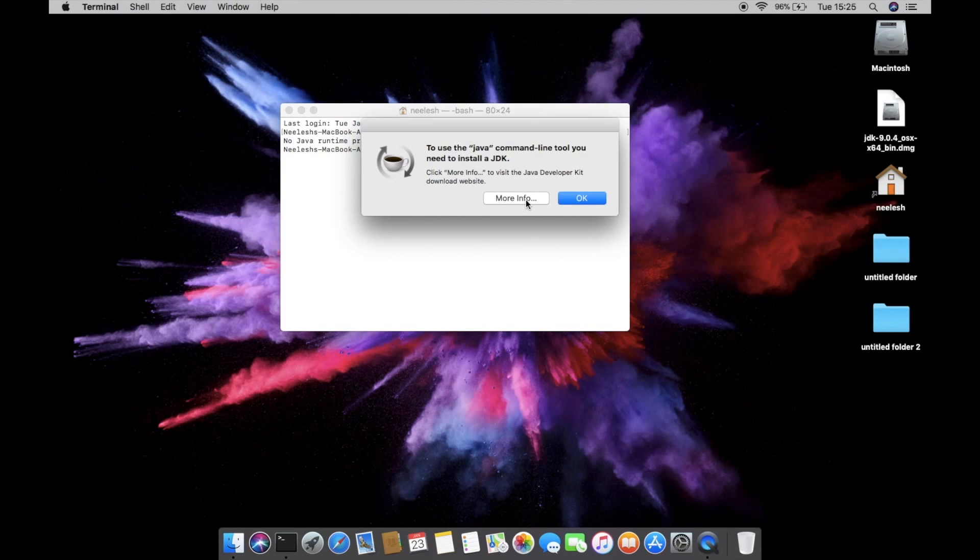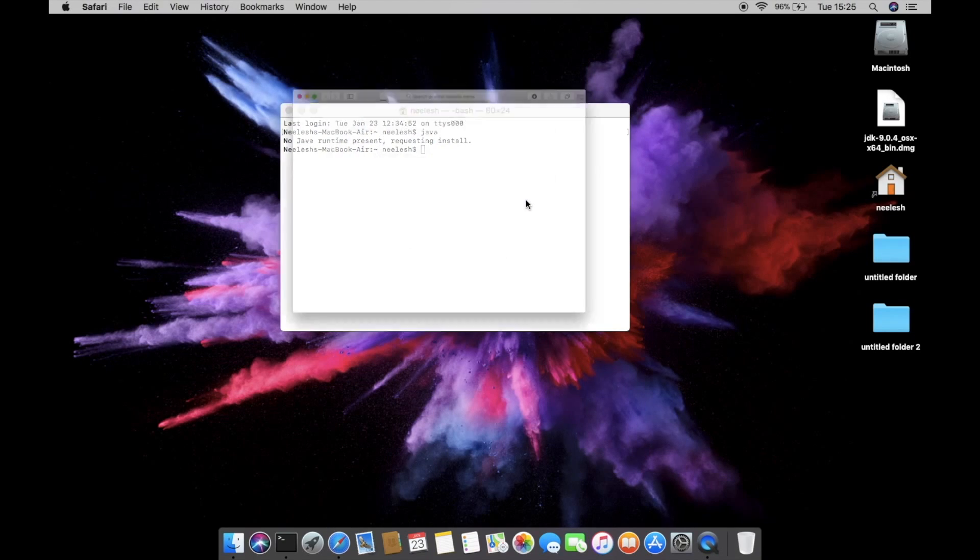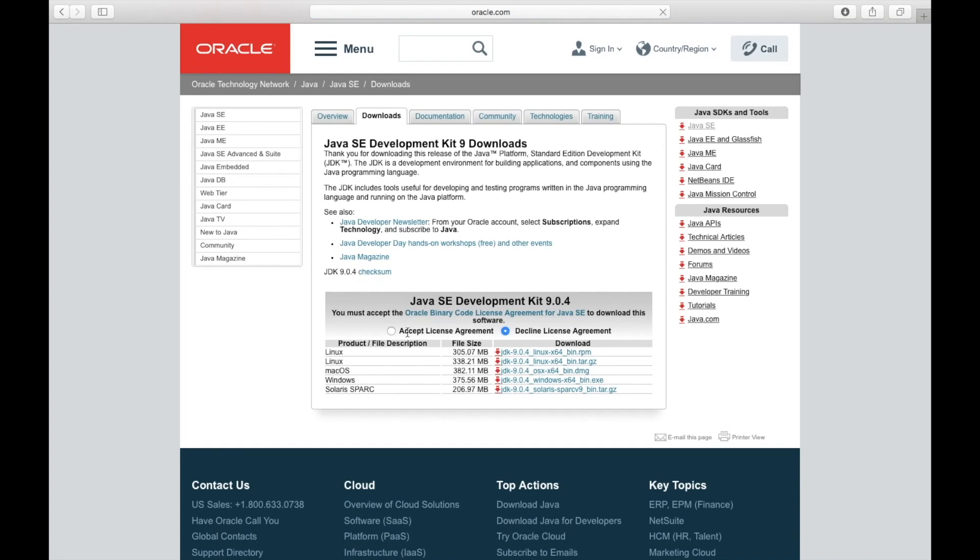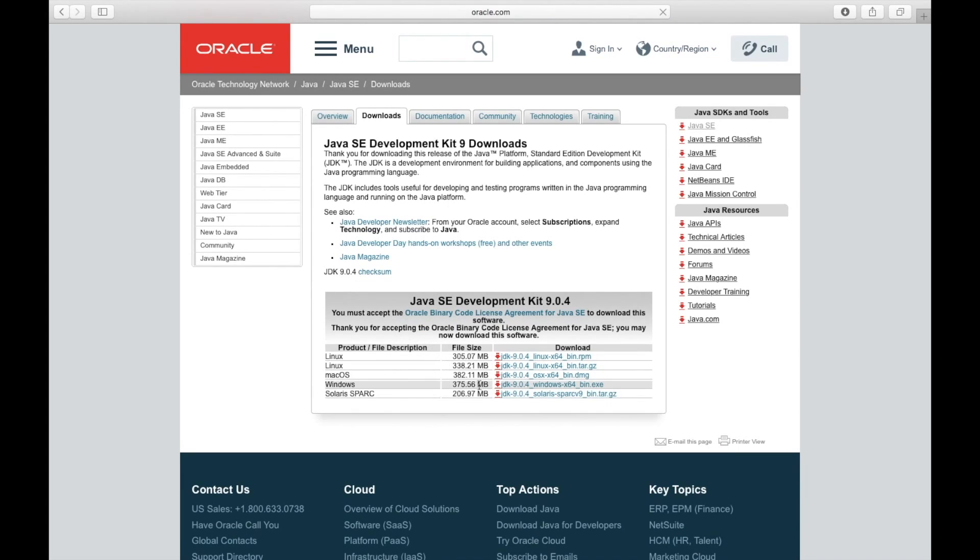You have to click on more info. And we are not going to install the NetBeans, we are going to install the Java platform JDK. Hit downloads and you have to accept the terms, and head over to macOS.